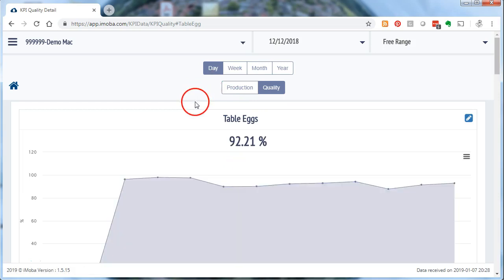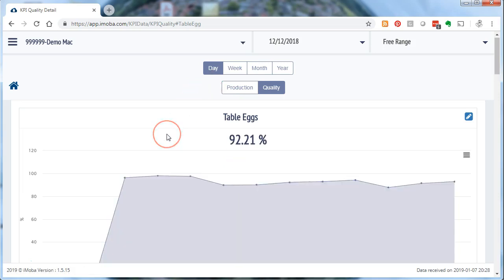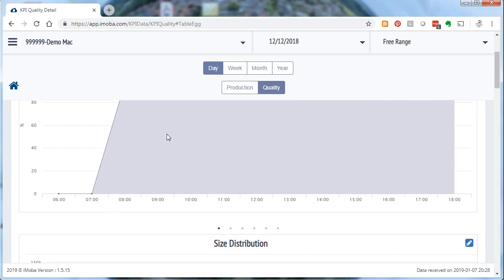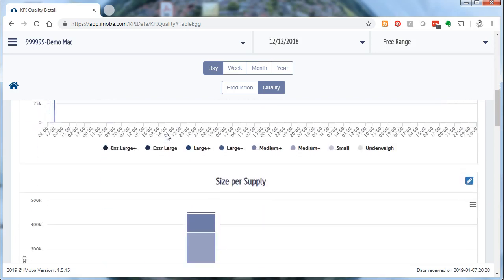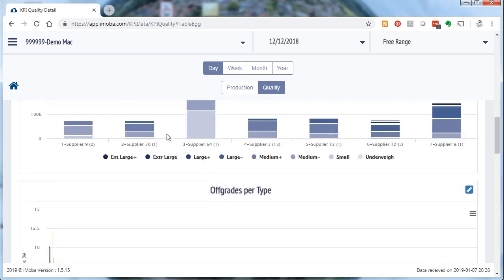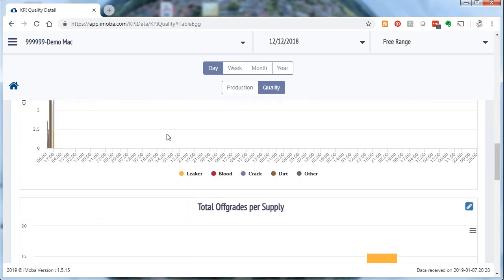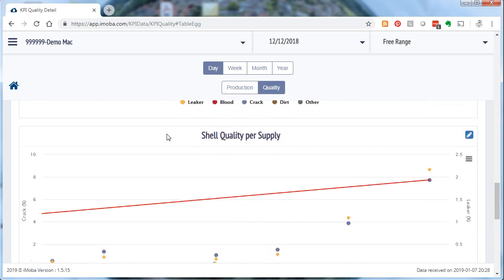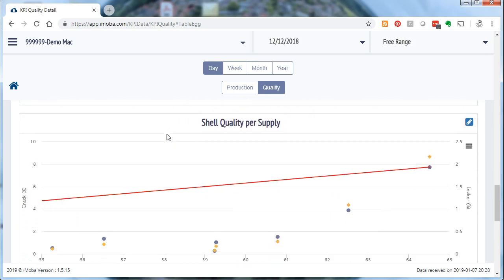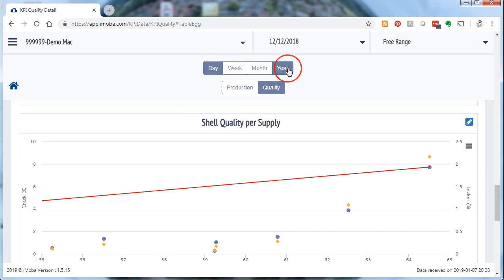Starting with table eggs and all the graphs we know already. And if we scroll down there is a certain one saying shell quality per supply. And this is an interesting one. Shell quality per supply in this case is for one particular day. But let's have a look at the complete year 2018.